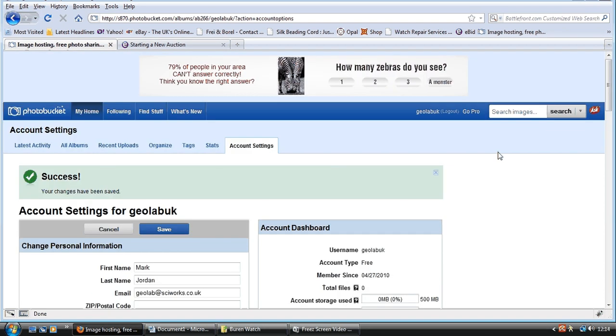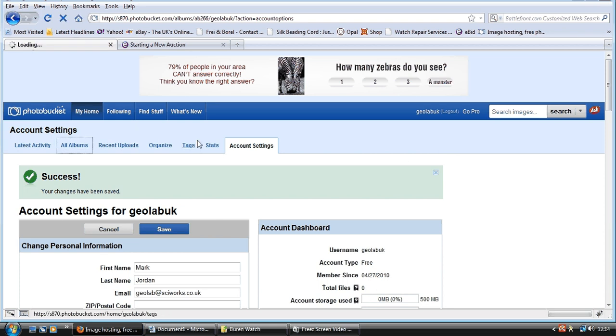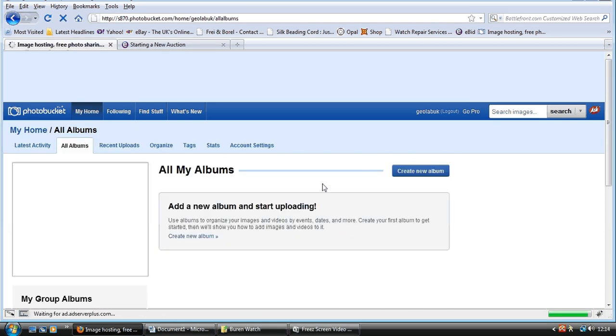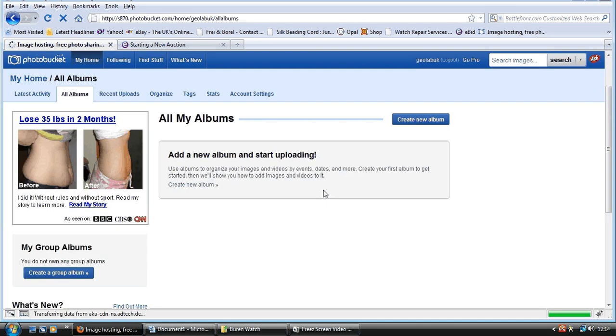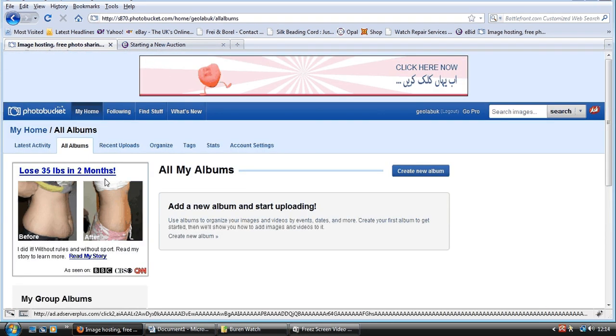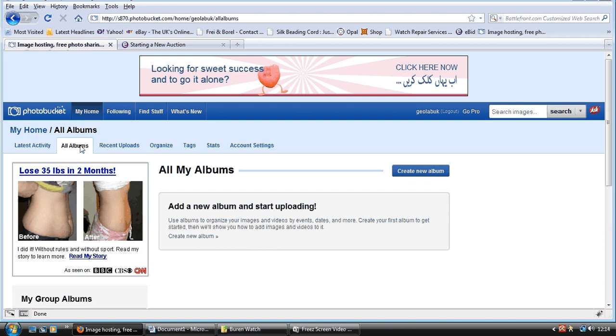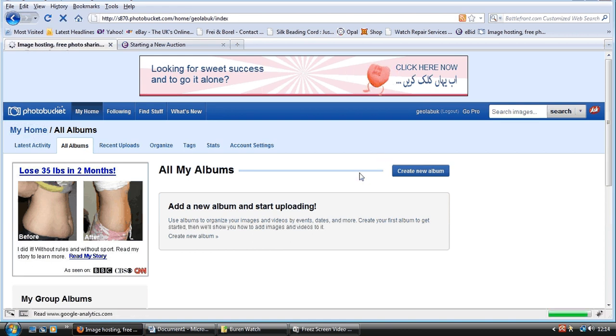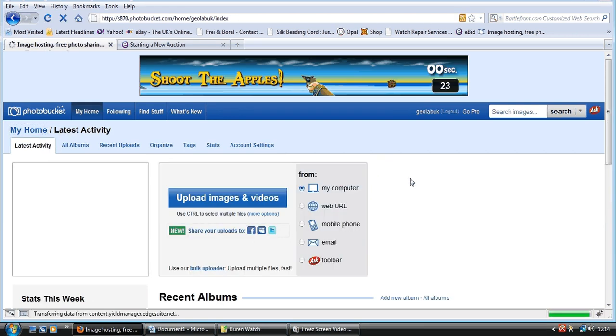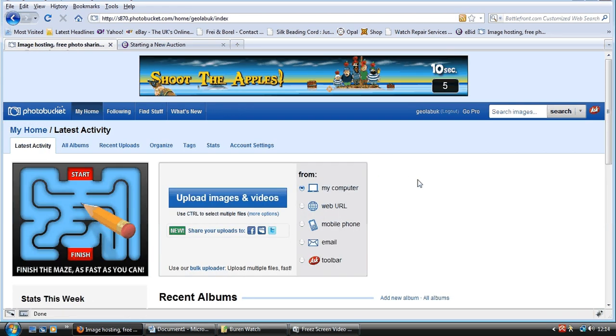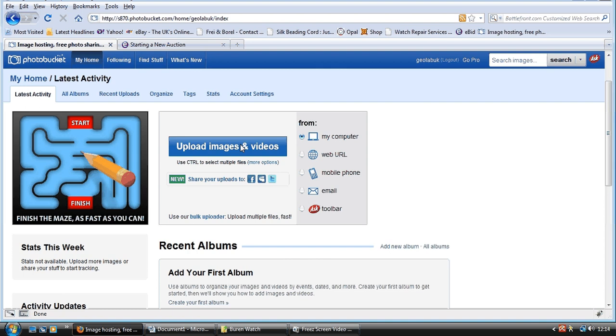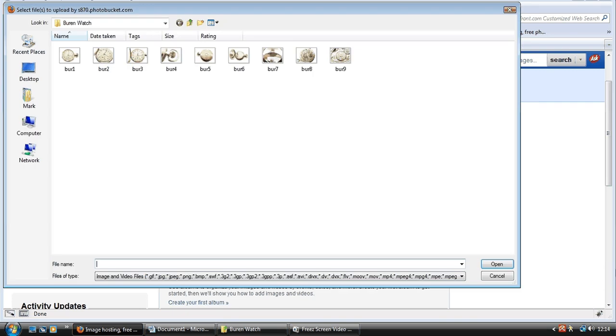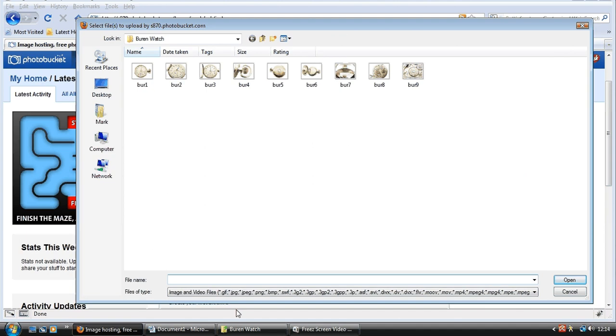Now, the next thing you want to do is go to all albums. You can add, we shouldn't have gone to add a new album, should we? Should have gone to my home, oh well. There we go. Upload images. Okay, so I'm going to press upload images, and these are the images I want to do.